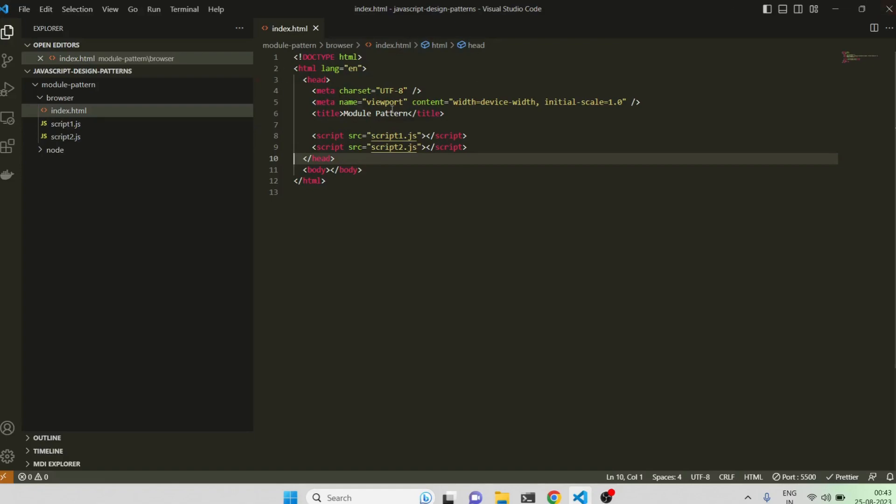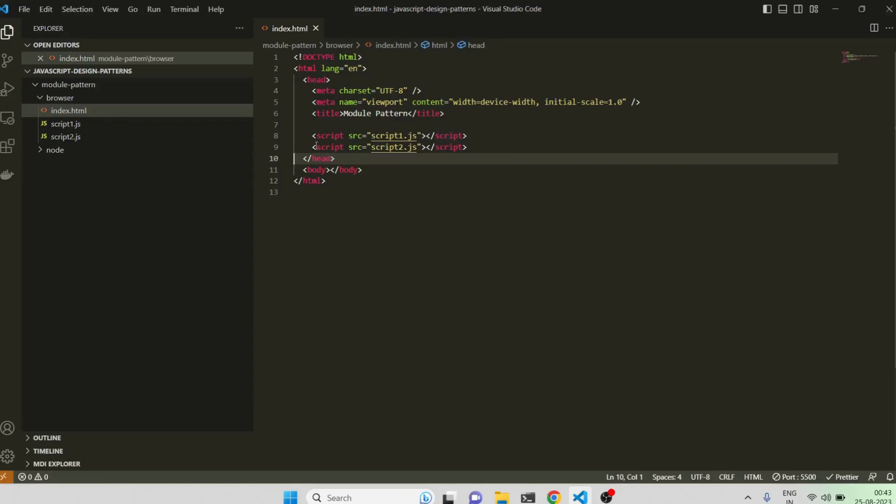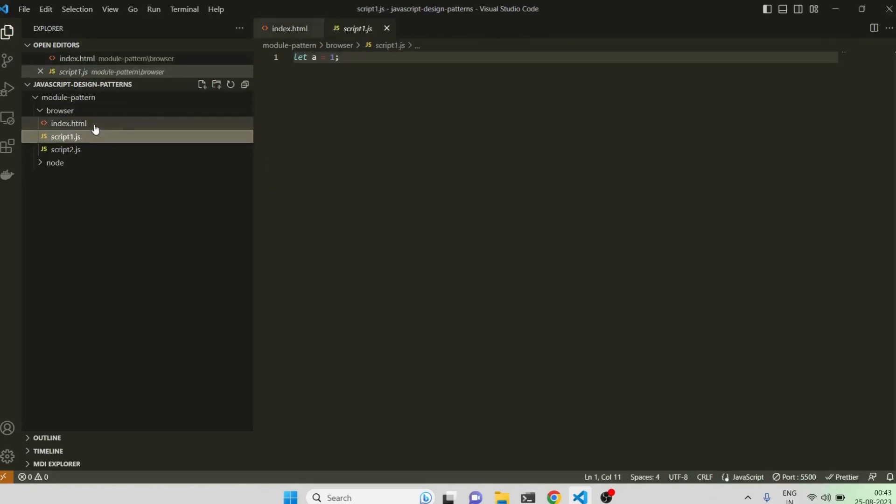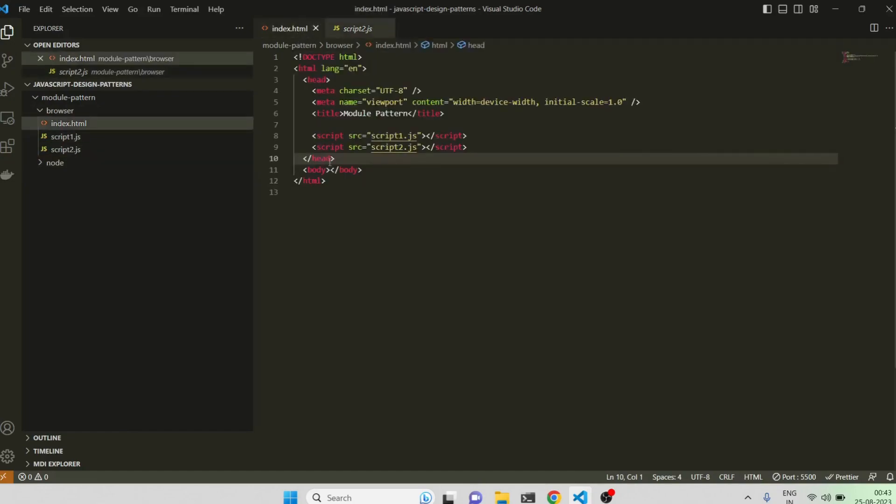But anyway, this video will mainly focus on module pattern. So for that I have taken a basic example. Let me walk you through the example for now. I have a script tag where I basically declare let a equal to 1, and I have another script file where I have console.log a. So just to be on the same page about how basic web application works, I am doing a very basic example here.